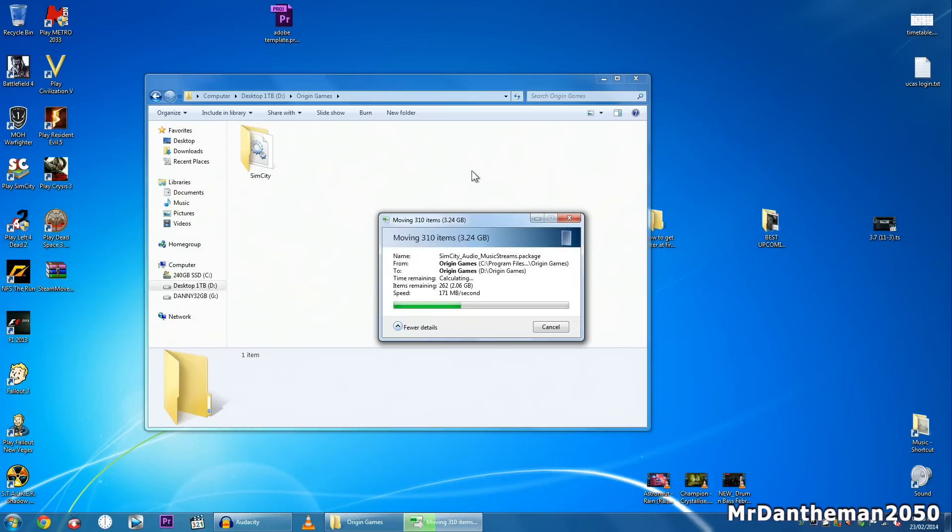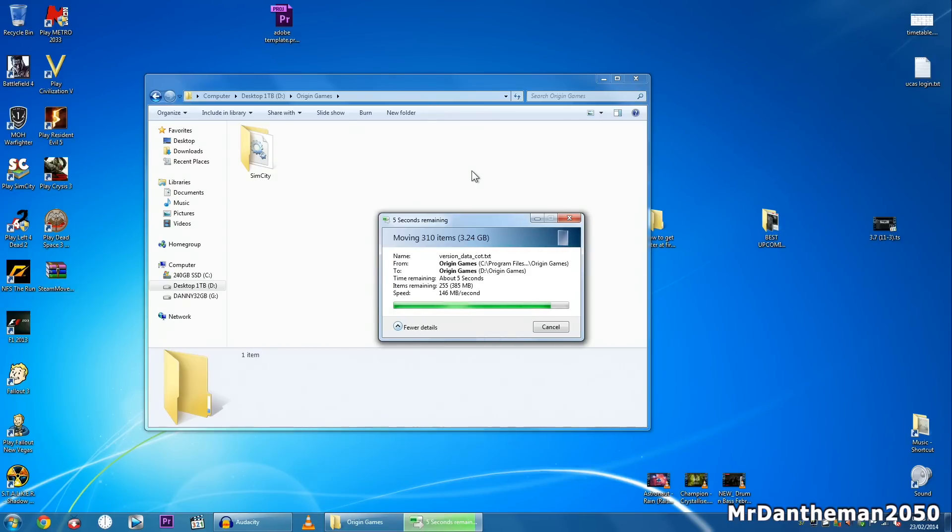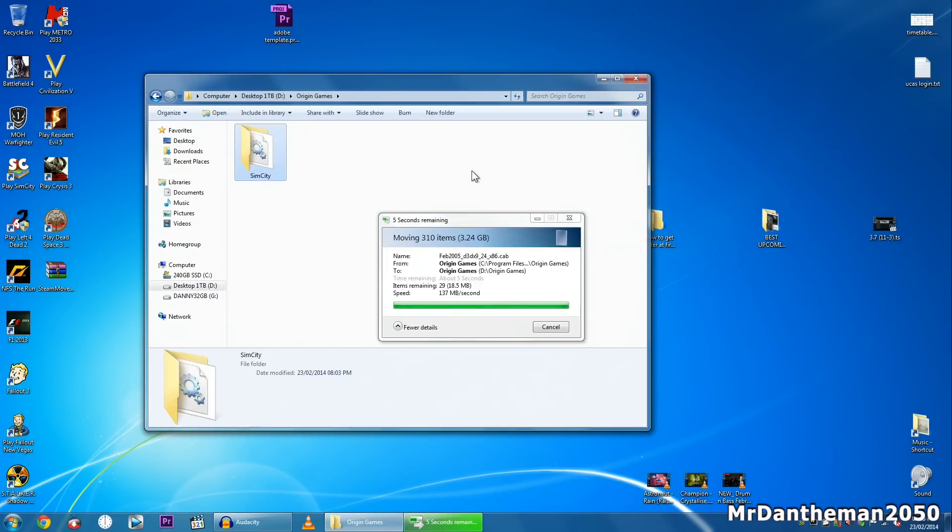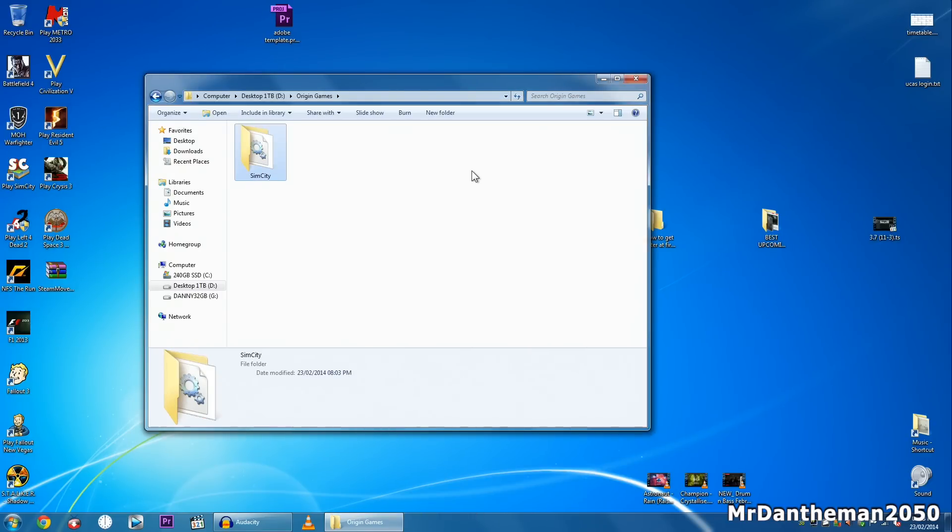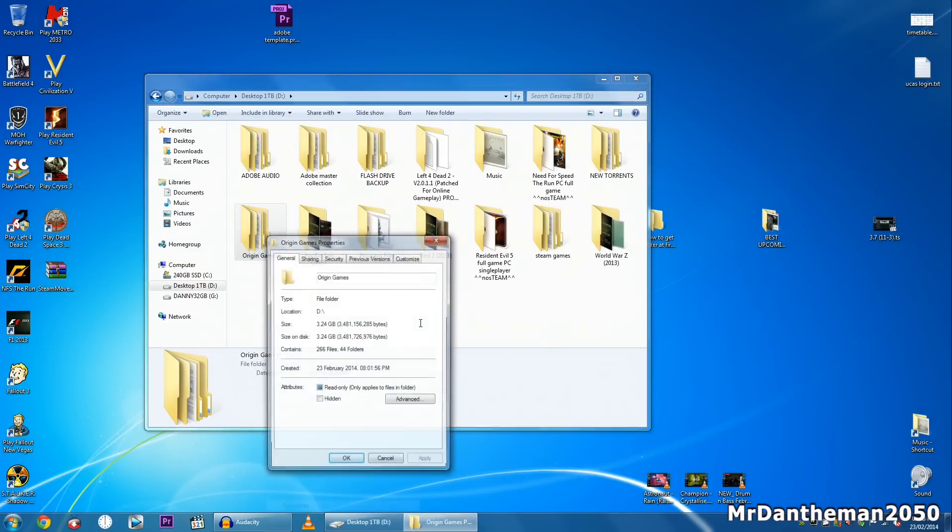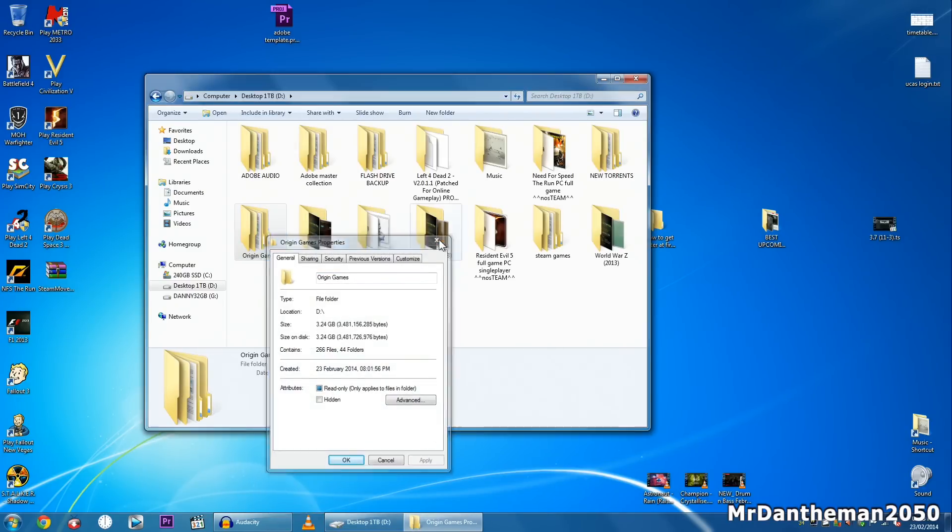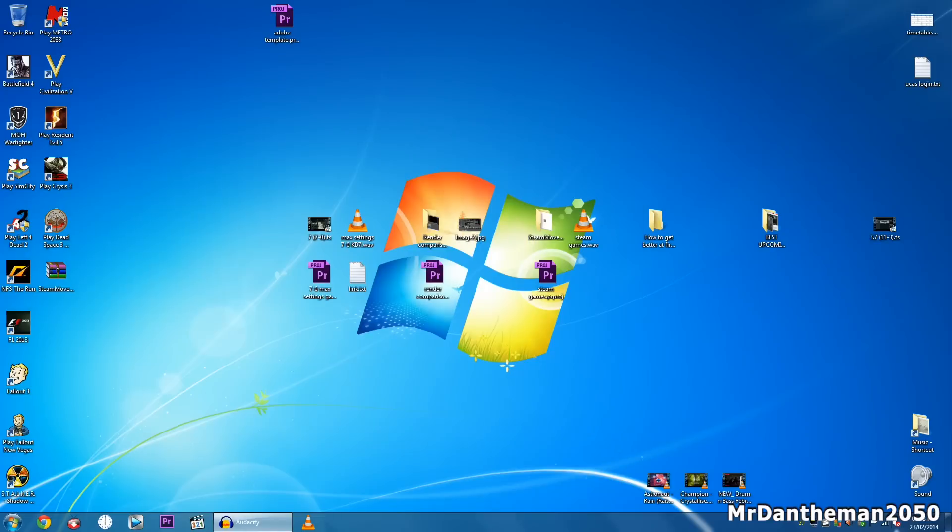And once this is done, this isn't too slow to be honest, comparing I'm writing to a hard drive. This is not a bad speed at all, 153 megabytes per second. So I'm just going to wait for this. So nearly done, there we are, that's all done. So now SimCity is on here and as you can see it's in that folder, all of the 3.24 gig.